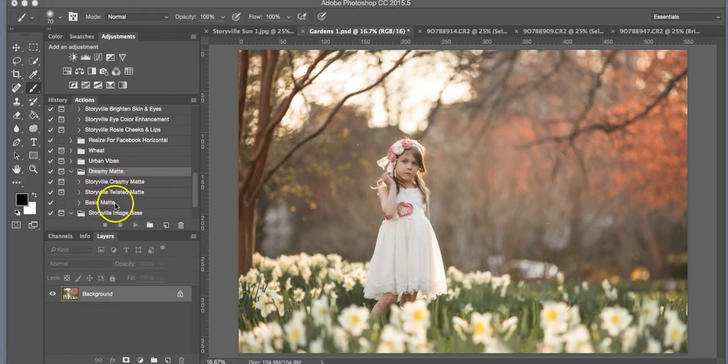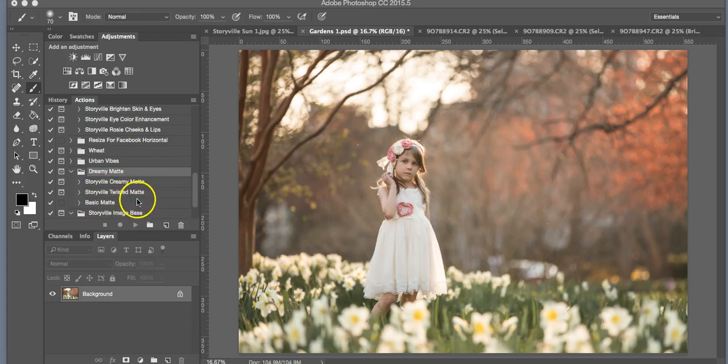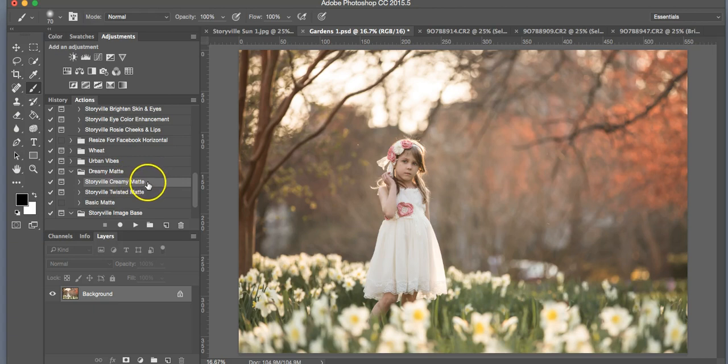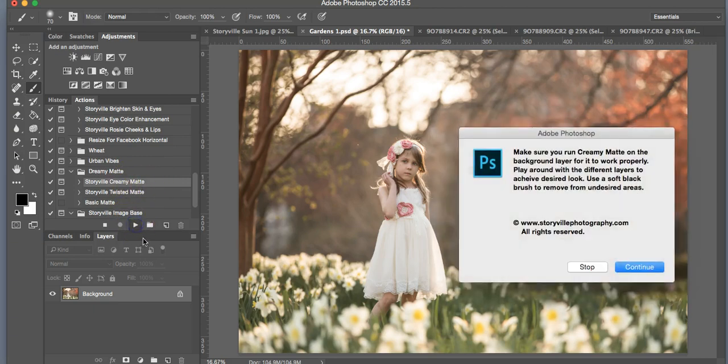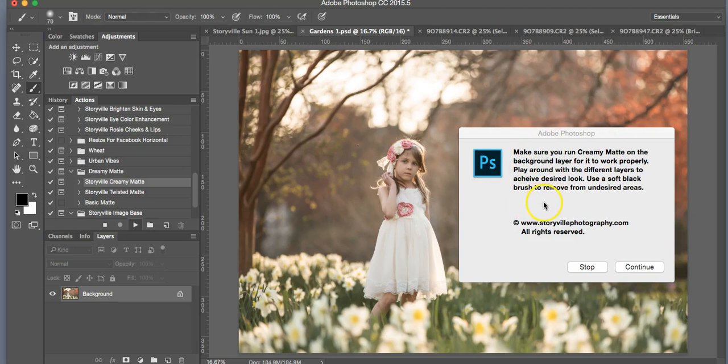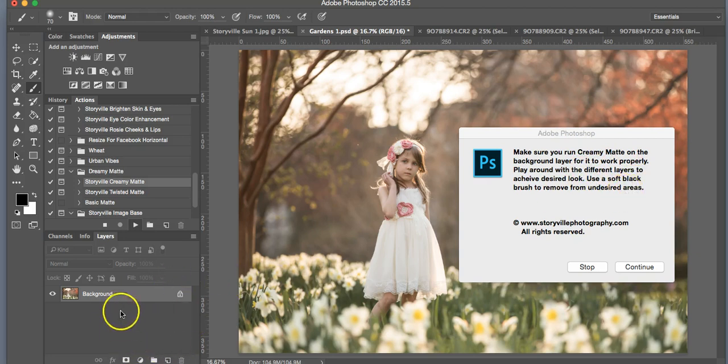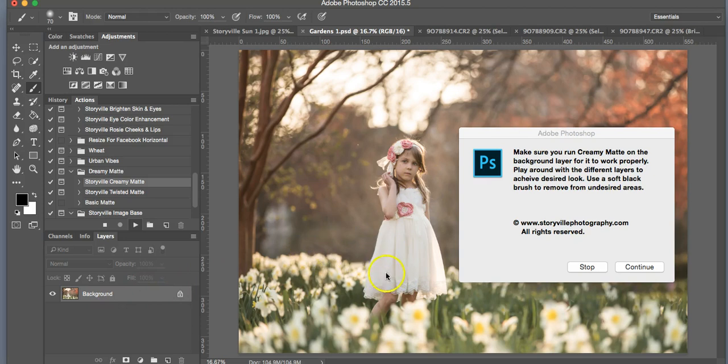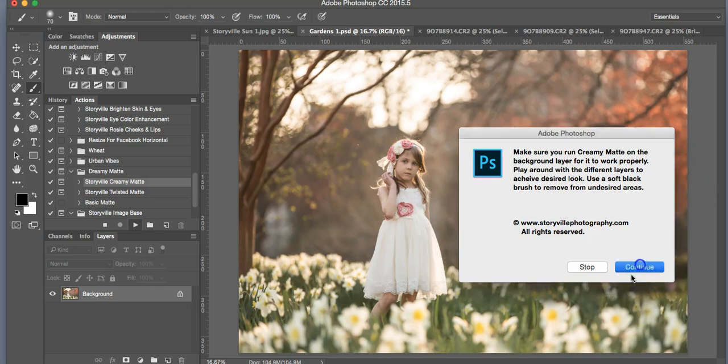You're going to want to click on whichever one you want to use. For this, I'm going to use the Creamy Matte. So you click on the action that you want to use and hit the play button. Then it's going to take you to this screen which is giving you directions. For this action in particular, you're going to want to run it on the background layer. Then hit continue.